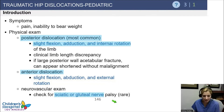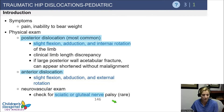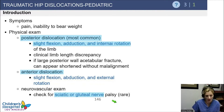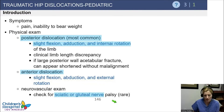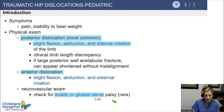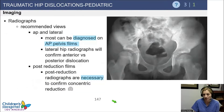In anterior dislocations, which are much less common, you're going to have extreme external rotation and a lot of abduction — it has to be really rotated and abducted anteriorly. There's about a 10% incidence of sciatic or gluteal nerve palsy, though in younger age groups it's a little less common.